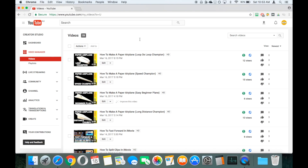We're going to take a look at how to edit the description fields on your videos in bulk. Maybe you want to add in a line about a sponsor or ask people to subscribe to your videos. What we've got open here is the YouTube Creator Studio, and we've just gone down into our Videos section of the Video Manager.